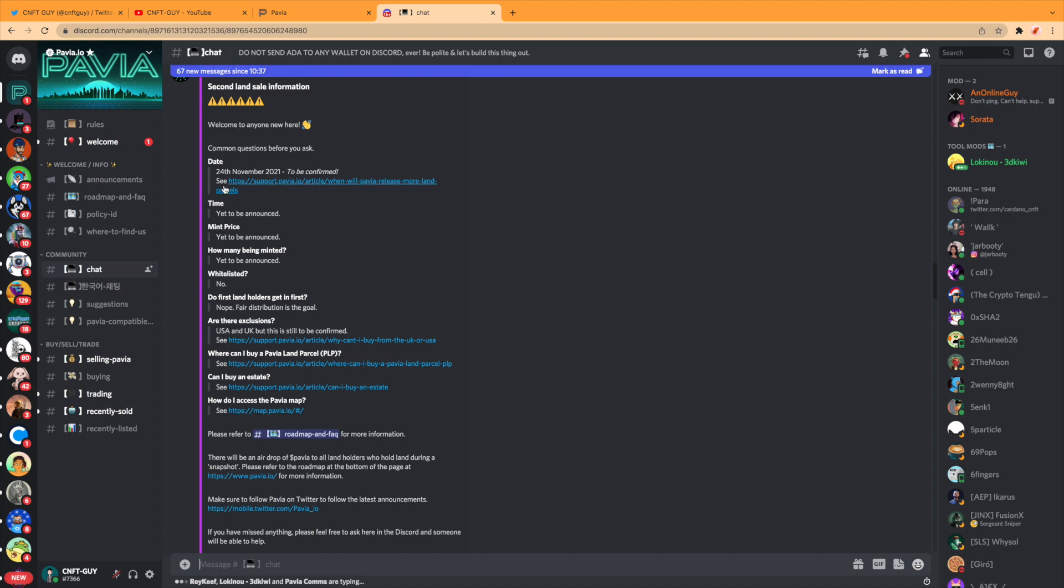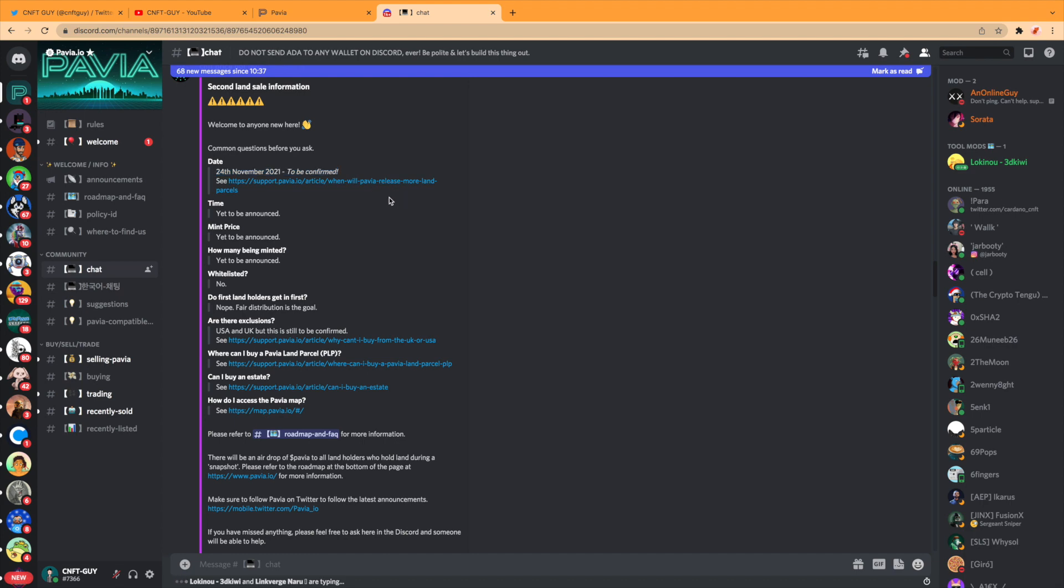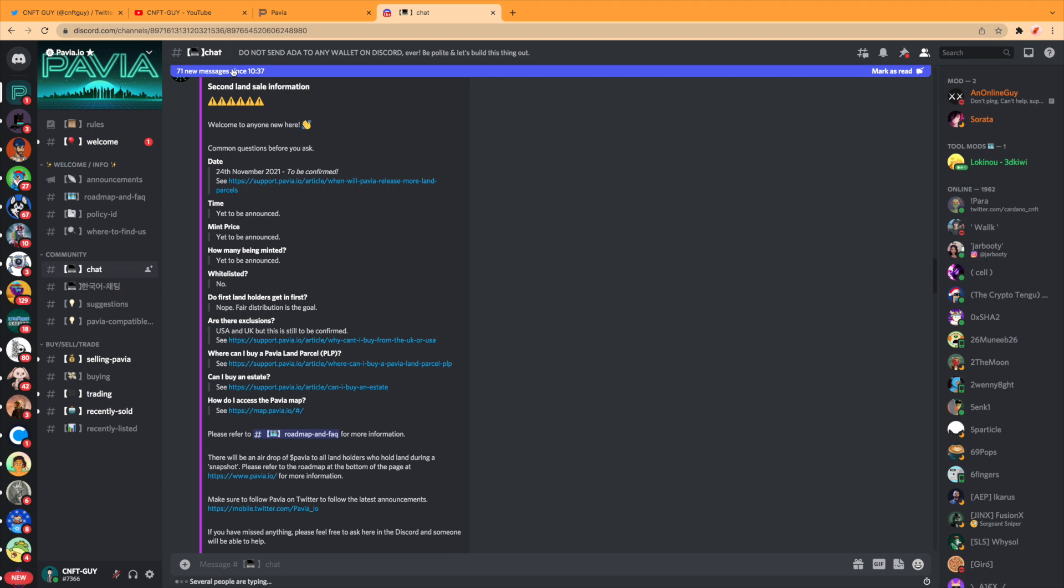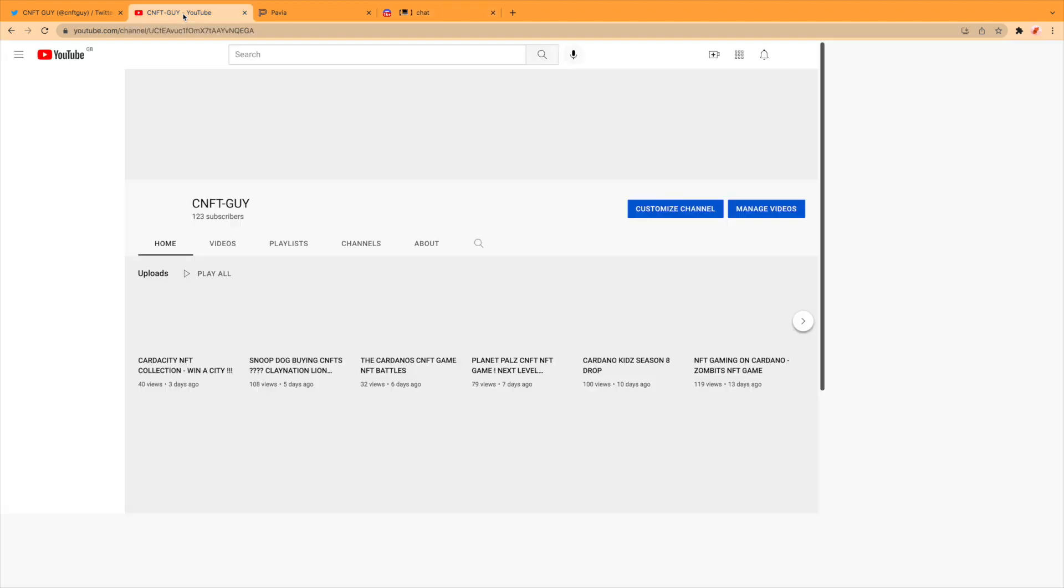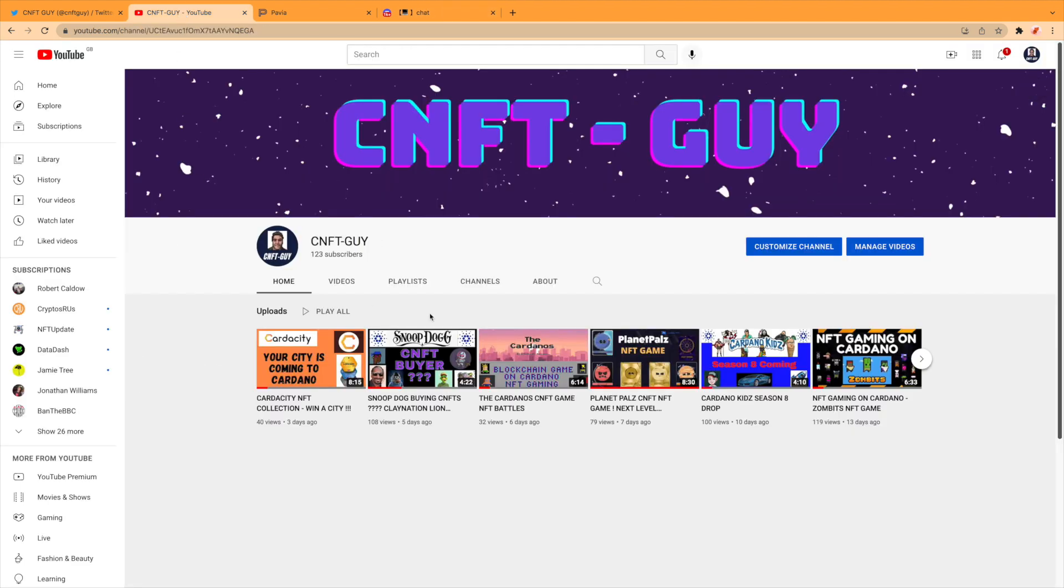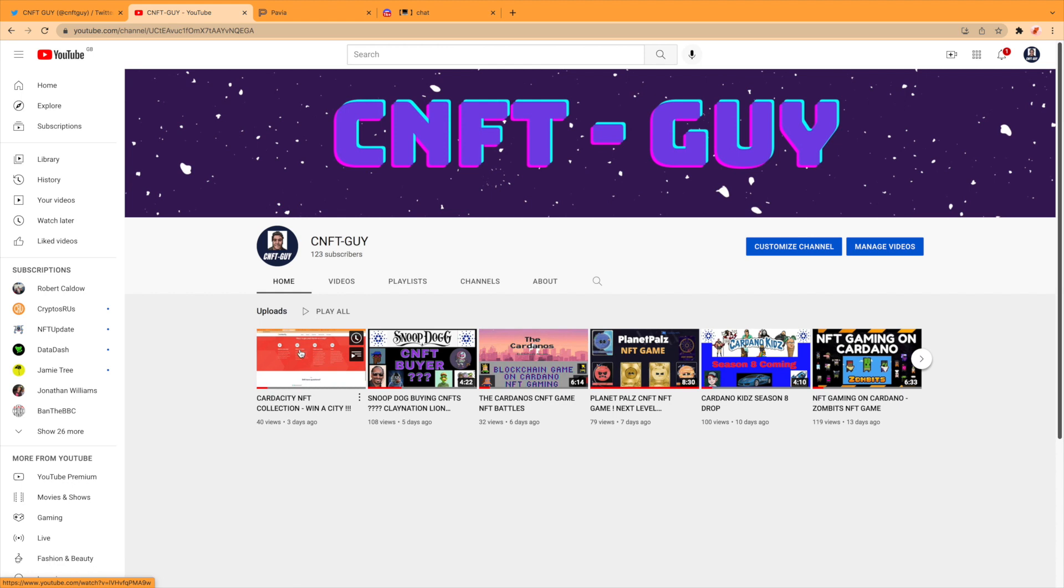And here we have some information—common questions before you ask. The next drop looking 24th of November to be confirmed, so we will have to see what happens with that. There's no other announcements about that, but it will and should be coming very soon. I will be trying to take part in this if allowed. I know the last one, U.S. customers were not allowed to take part, but we'll have to see what happens with that.